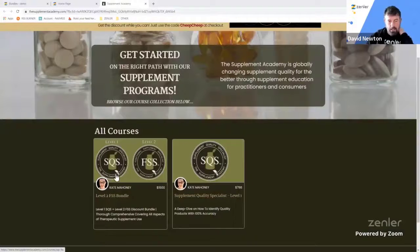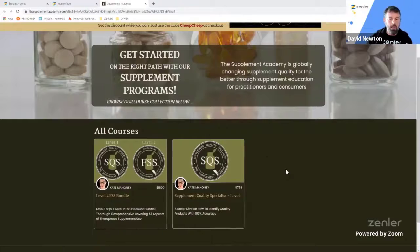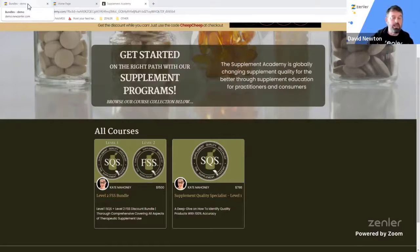This week we're starting with a change around — David is going to take us through the Feature Focus slot first. So over to you, David. Right, what we're going to look at today is reordering courses. I had a request on Facebook, so I did a video for it and I'm going to show you how to do it live.